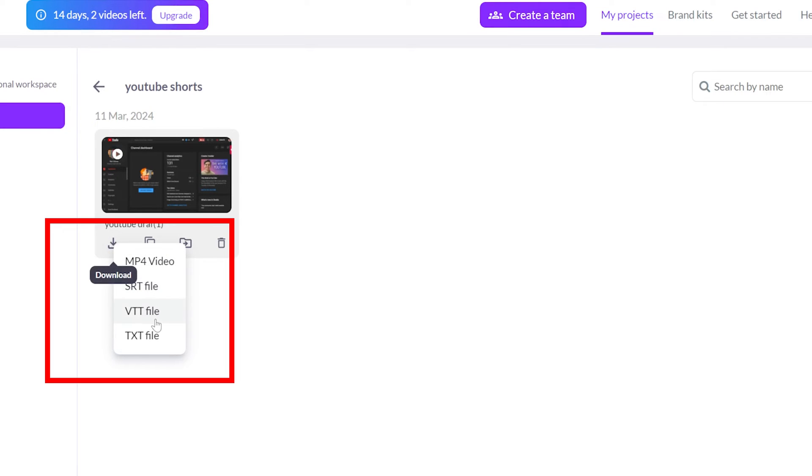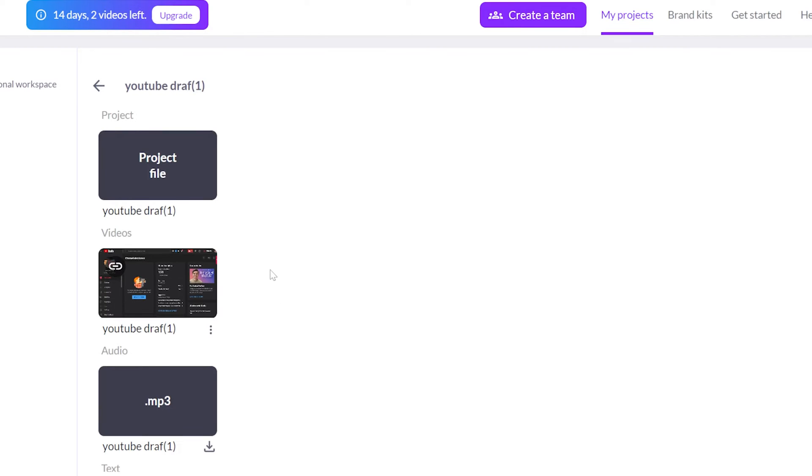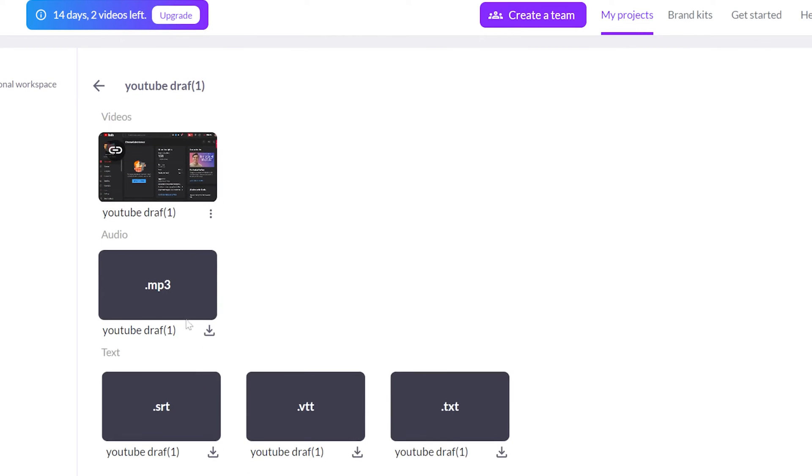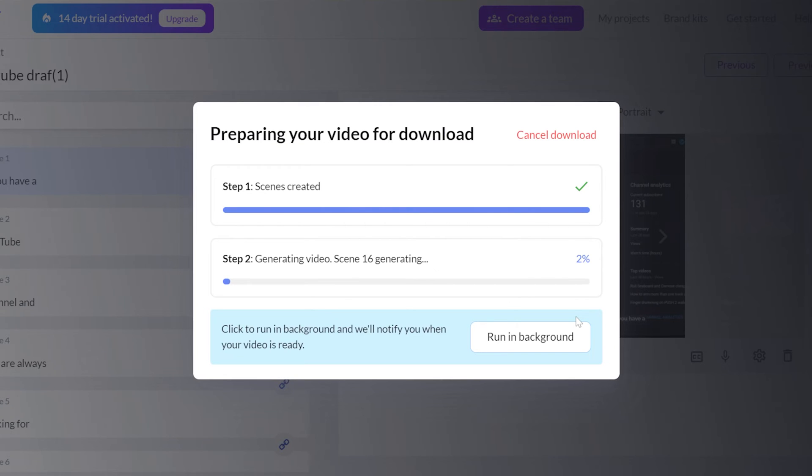Then choose the type of file you want to download: the video, MP3, or text. You can also click on the project, and inside you'll find all the files available for download. While the project is downloading, you don't need to keep the window open.